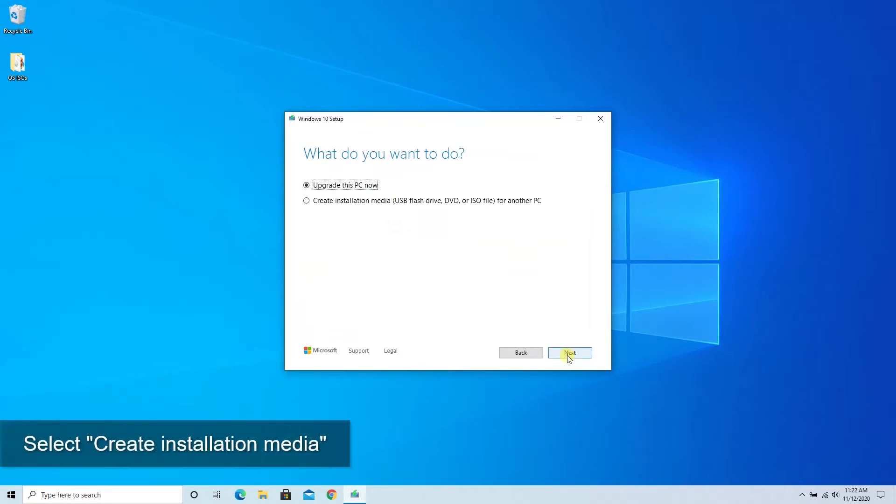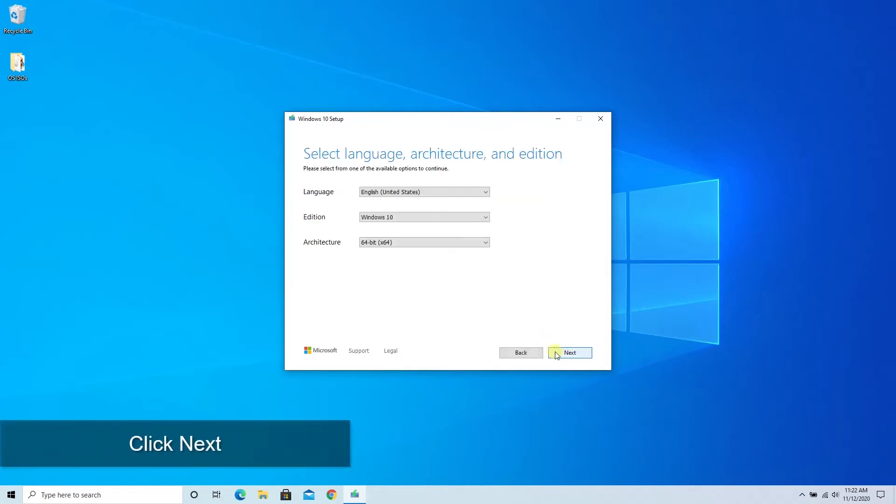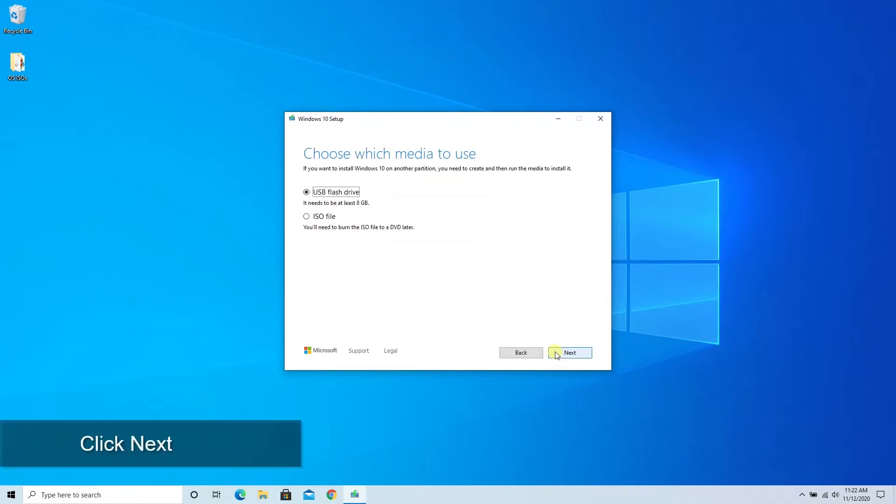The next question for us today is if we want to upgrade or we are going to select create installation media. We click next there to ask us to confirm a few things like language and version. We click next there, it'll confirm if we want a USB or an ISO file.